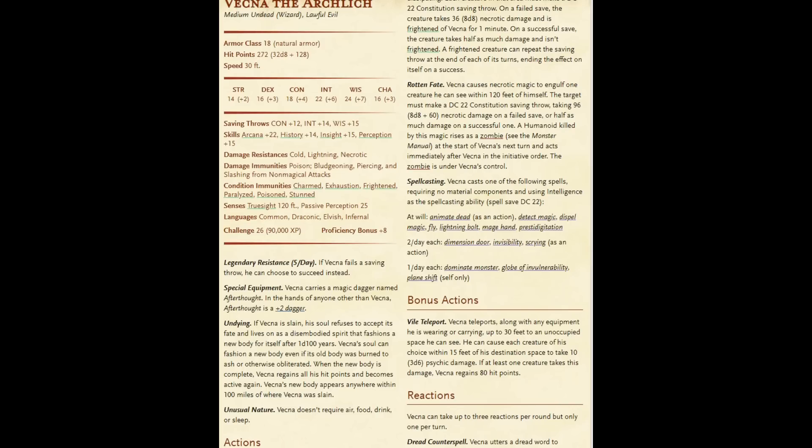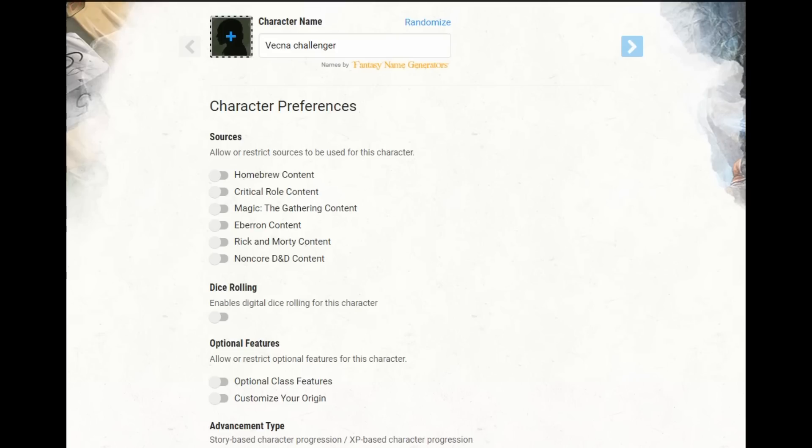So I want to demonstrate just how weak this is. Let's go ahead and say that we are going to play in this 20th level one shot. And let's say that we have two players, and neither of them are optimizers, and the DM says you can't have a single magic item. You're a 20th level character, no magic items.